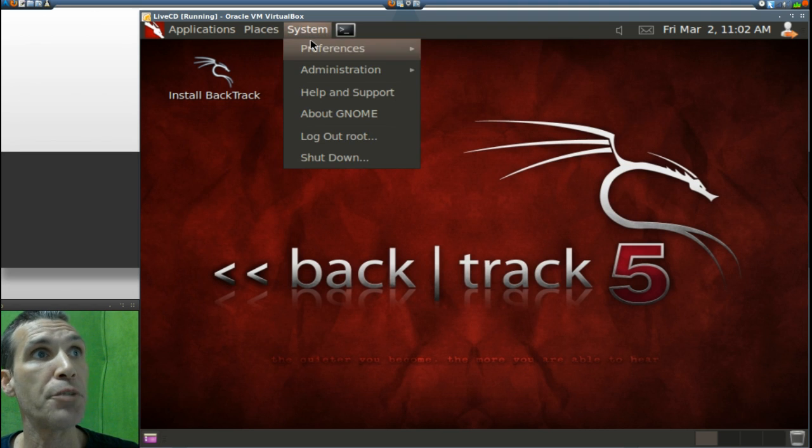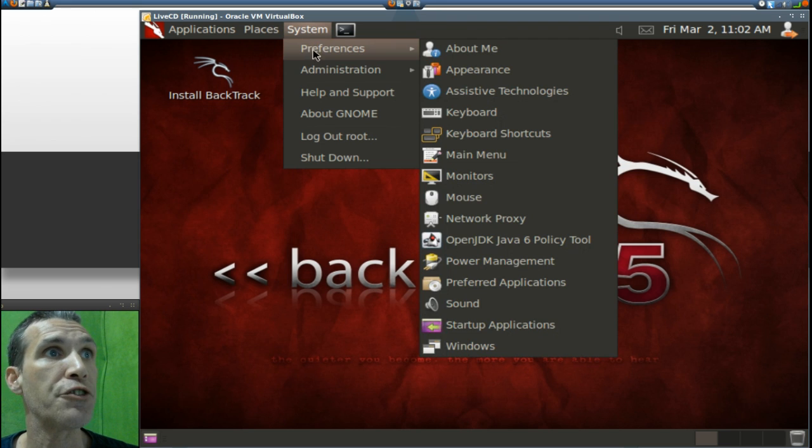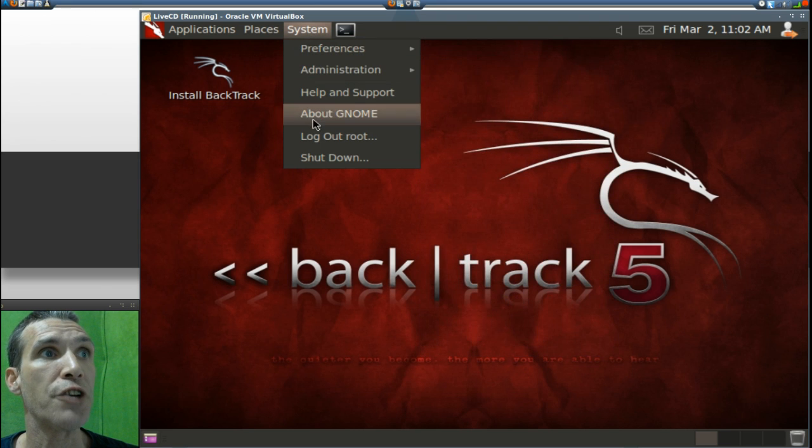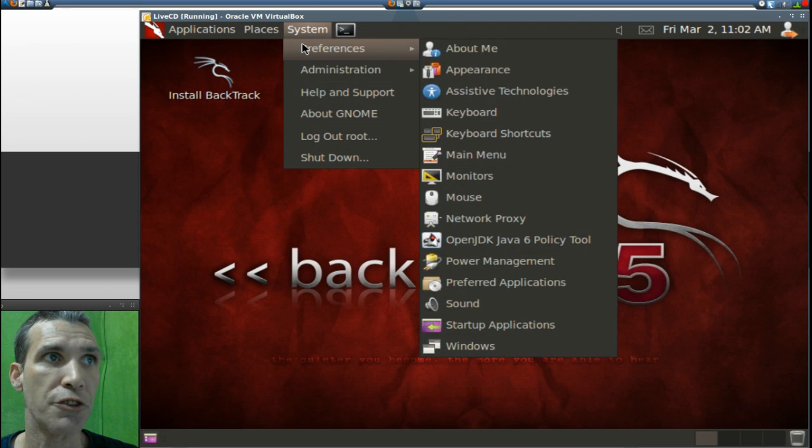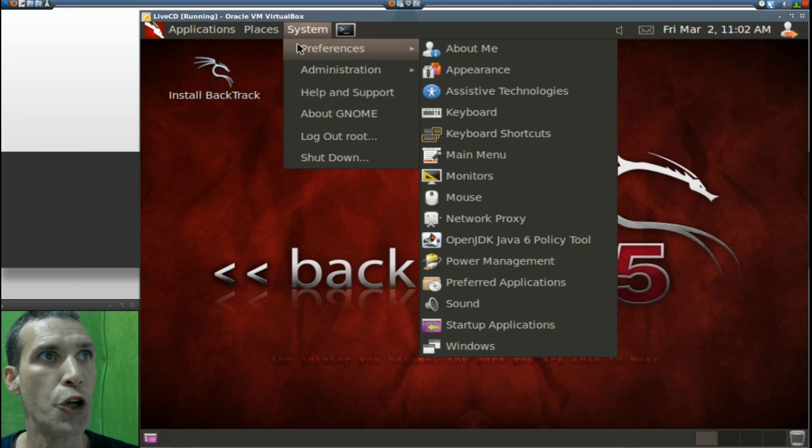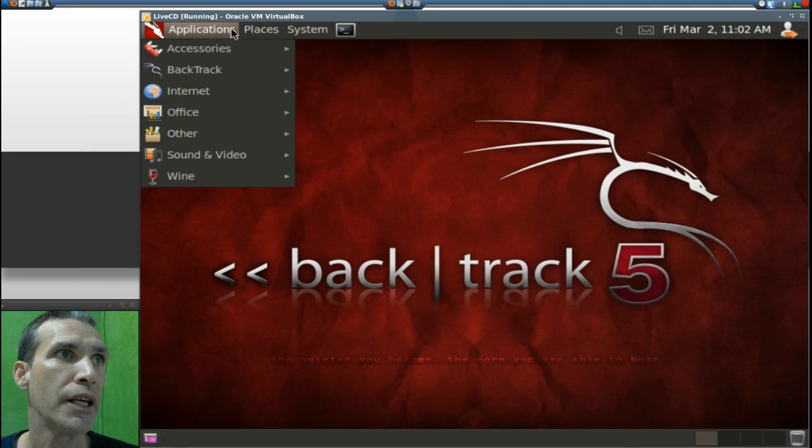And then in system, you get your preferences, administration, all the common things that you would come to expect with a GNOME 2.32 desktop.